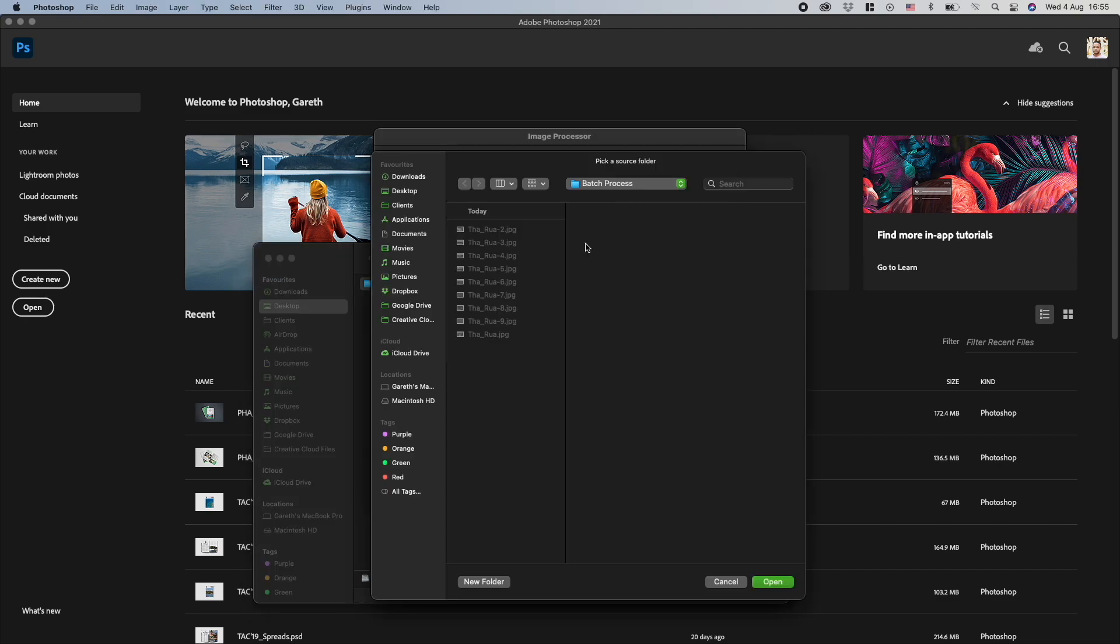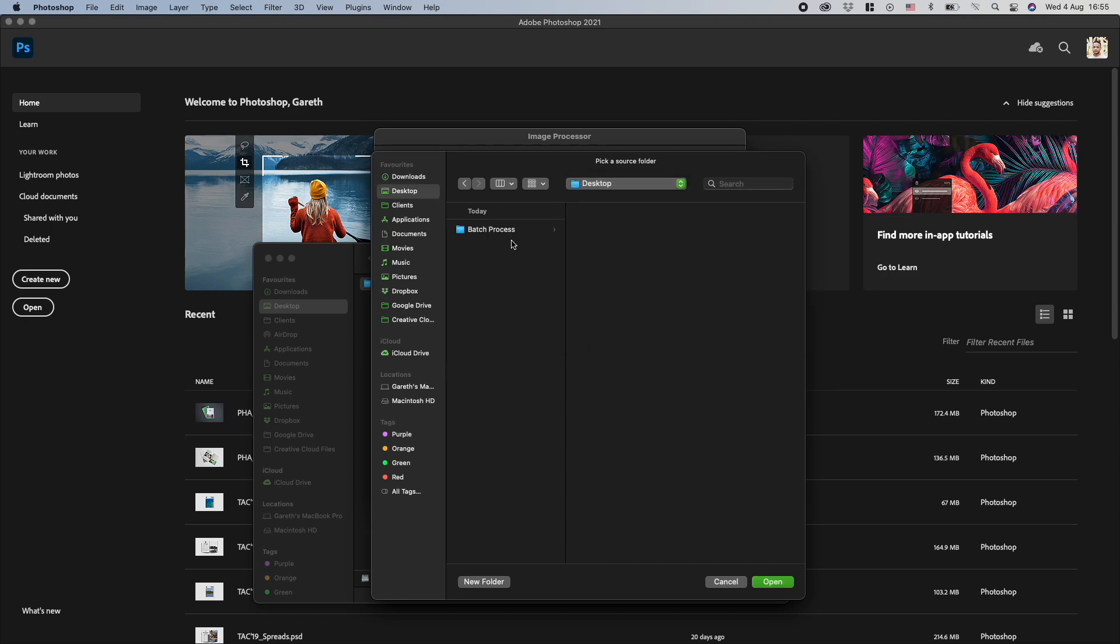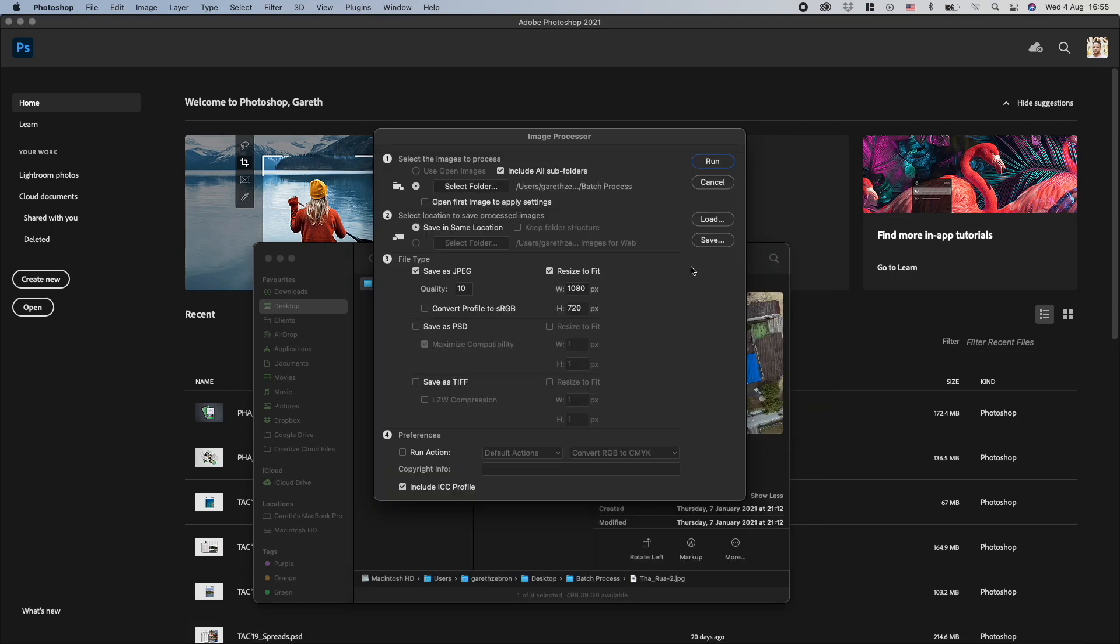Okay, so I'm going to select this source folder on my desktop, Batch Process, okay. Then I'm going to select the saving location. I've set it to save in the same location.